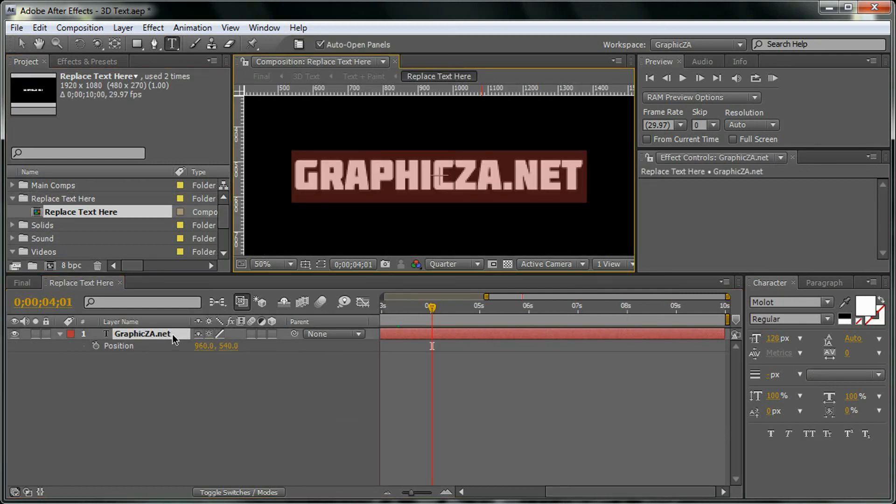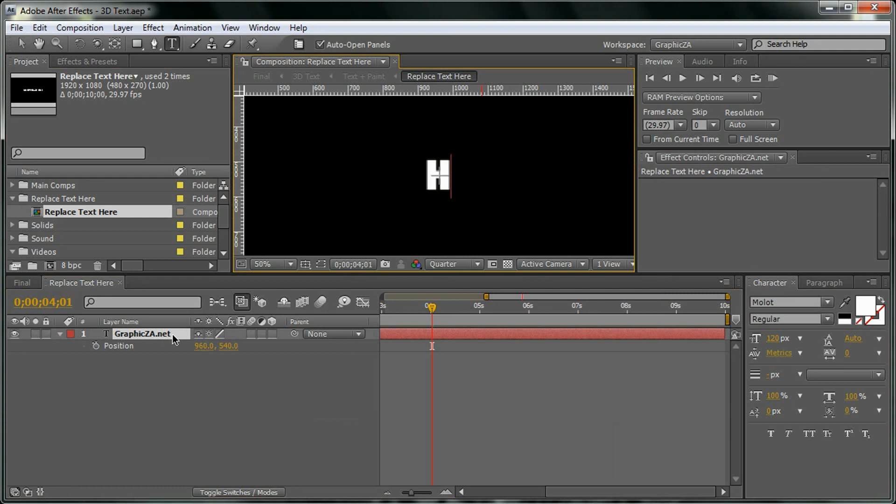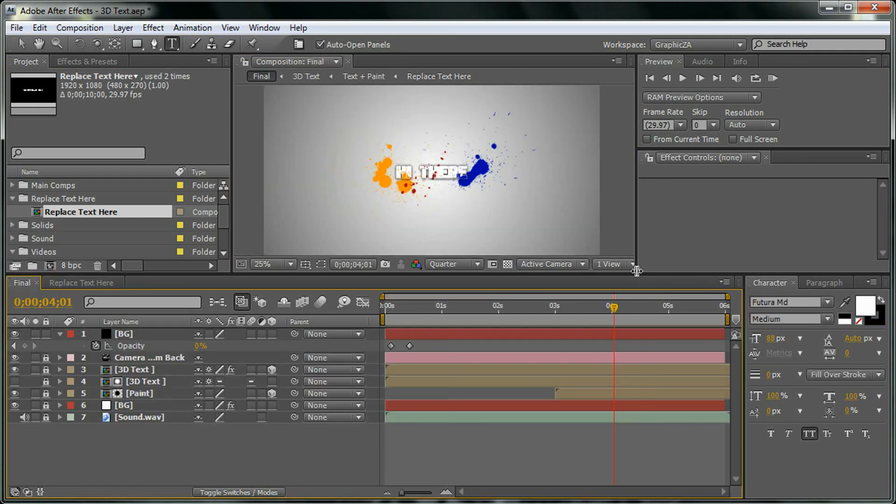Here we are. I hope you guys like it. Here's Zakaria Amin from GraphicsDA.net. I will see you next time.